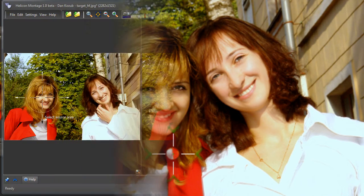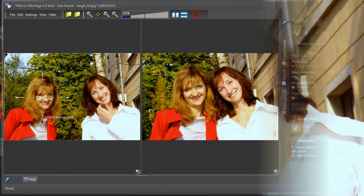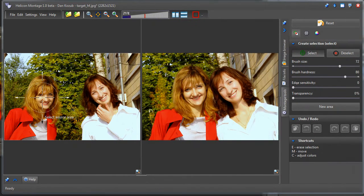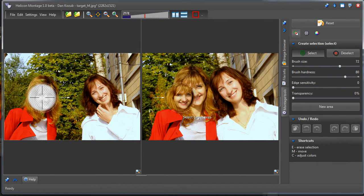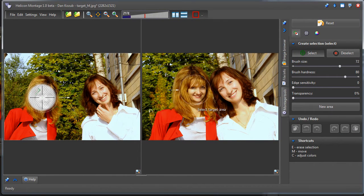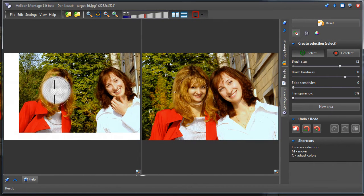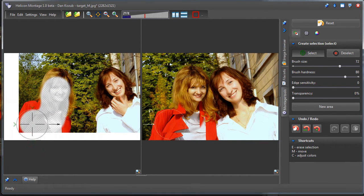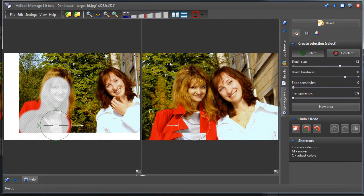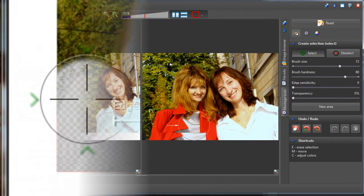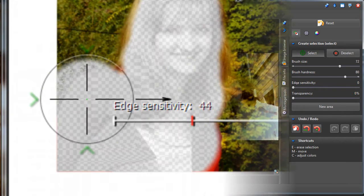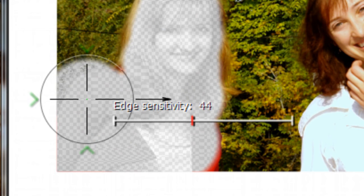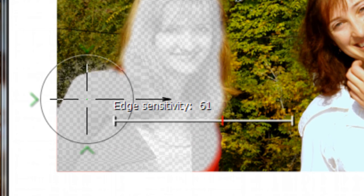You can even preview how an object appears on the target image while you're selecting the object. And selecting an object is very easy using the sensitive selection brush with its real-time preview feature. Let's get started!